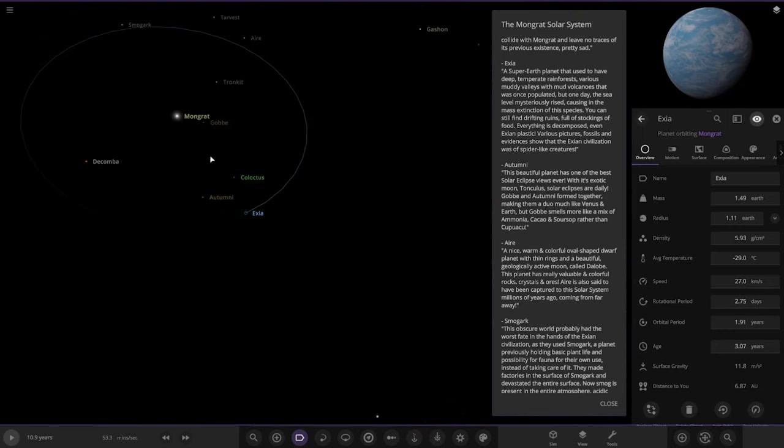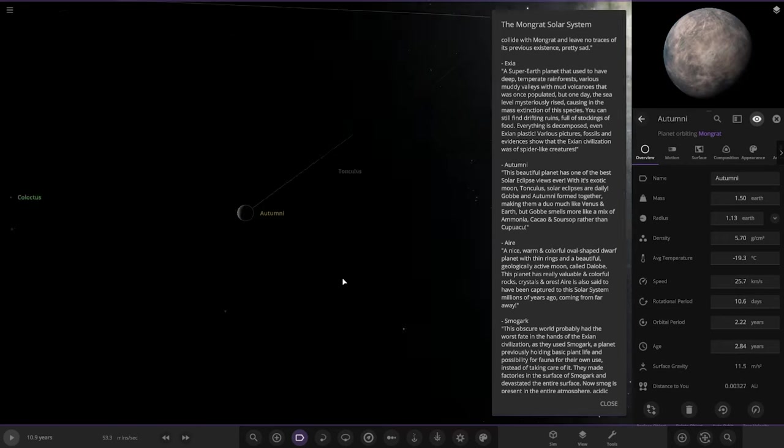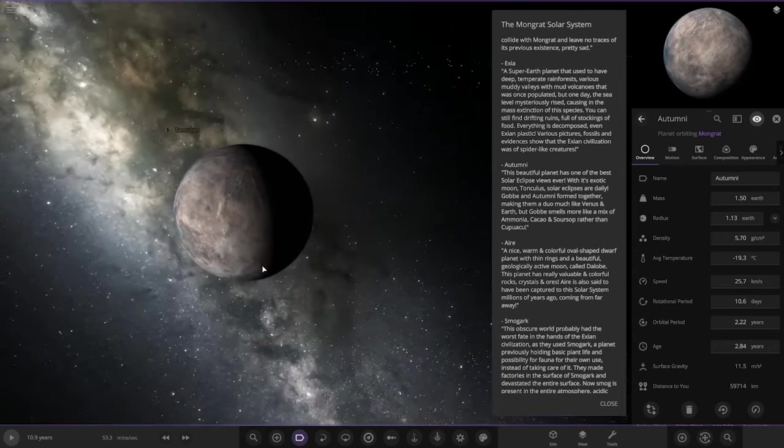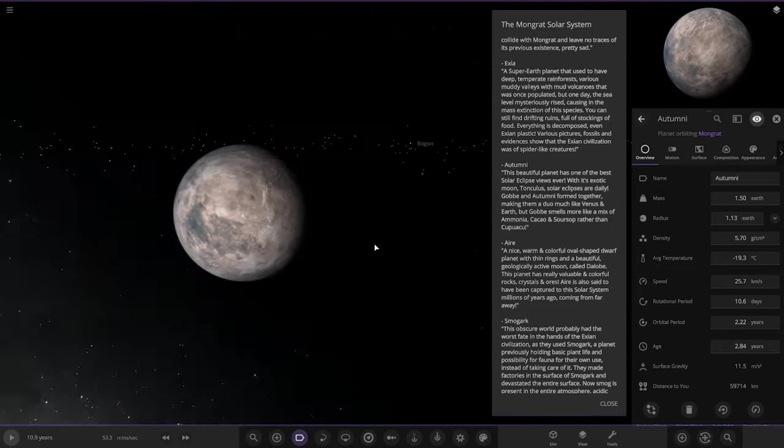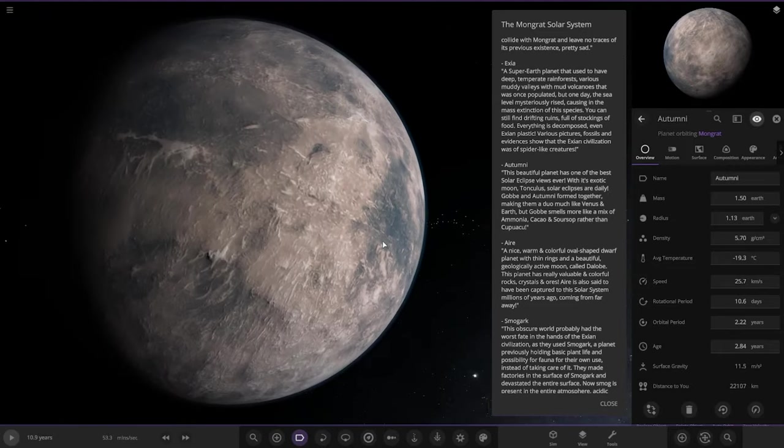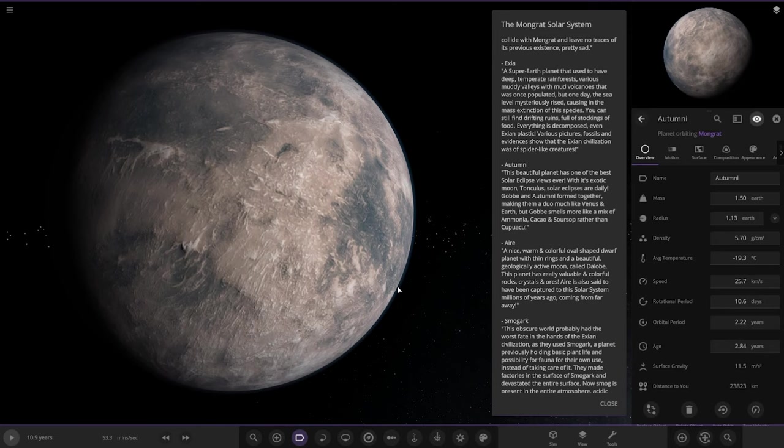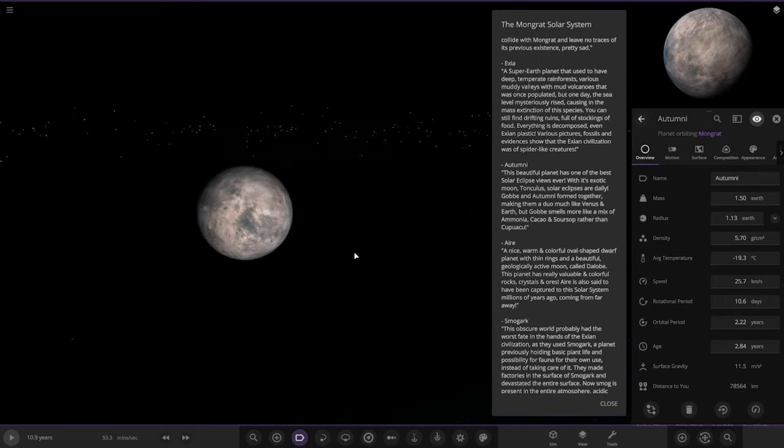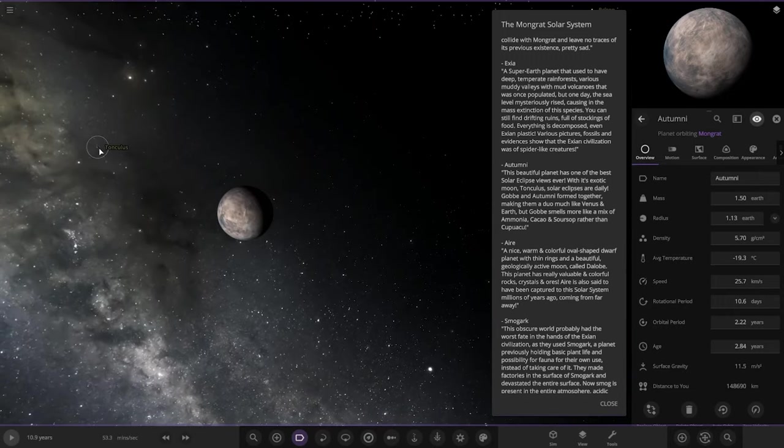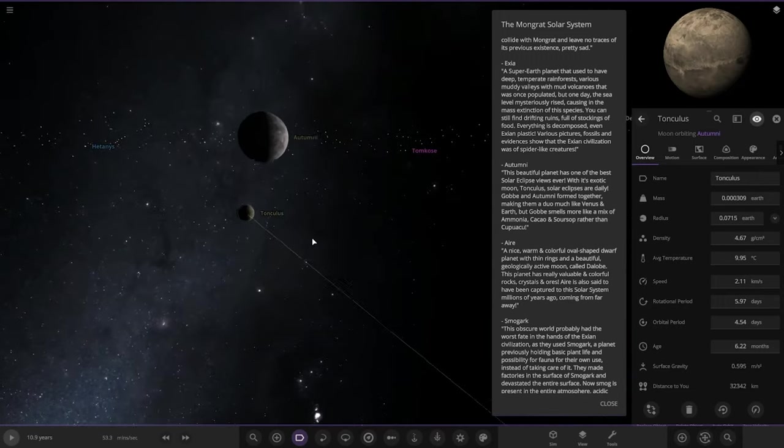Next we've got Ol Tommy, this beautiful planet with one of the best solar eclipse views ever. It does have a moon as well. With the exotic moon, solar eclipses are daily. They formed together, making a material much like Venus and Earth but Gob smells more like a mix of ammonia. There's its moon as well.